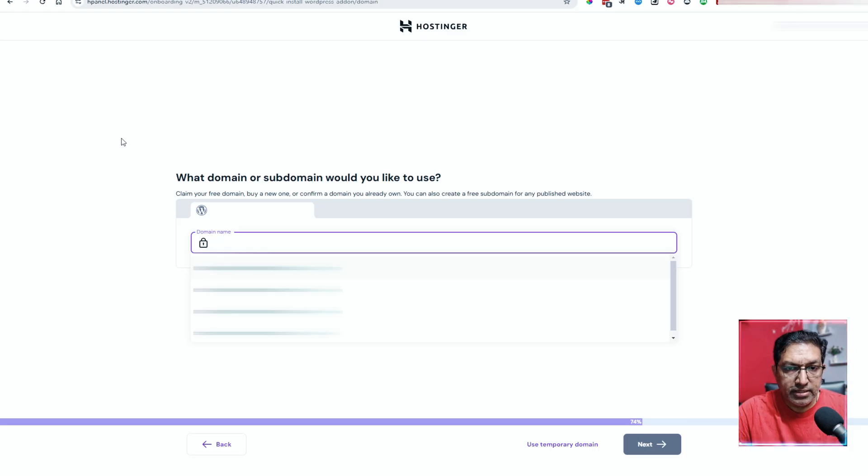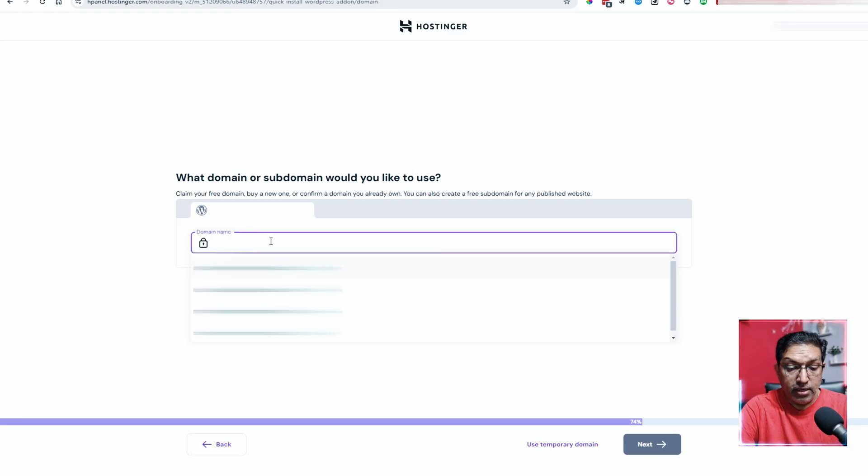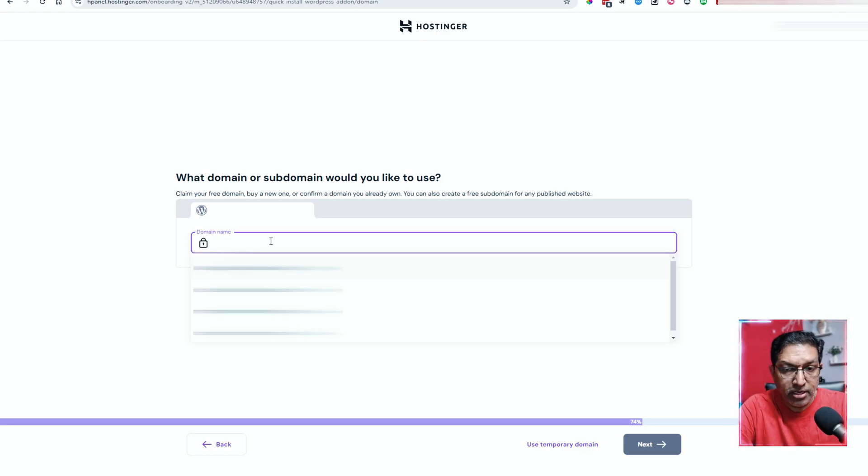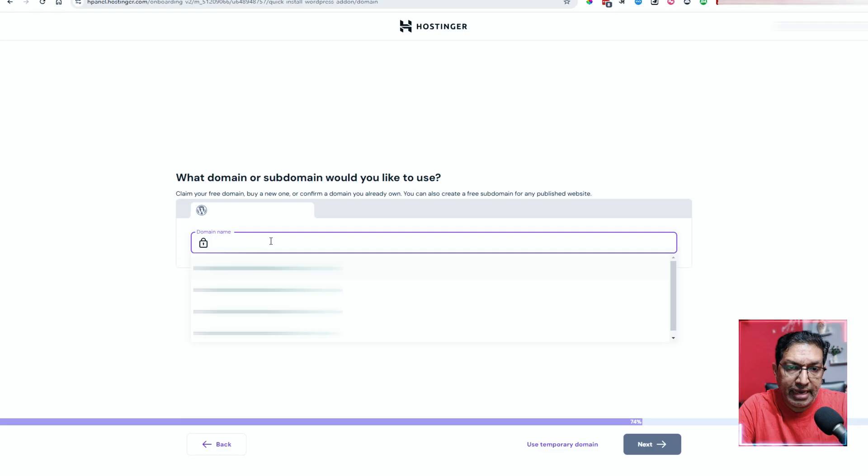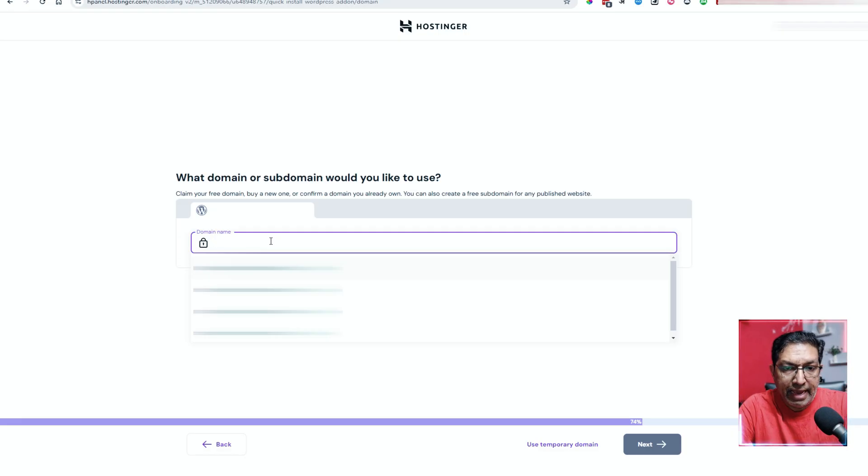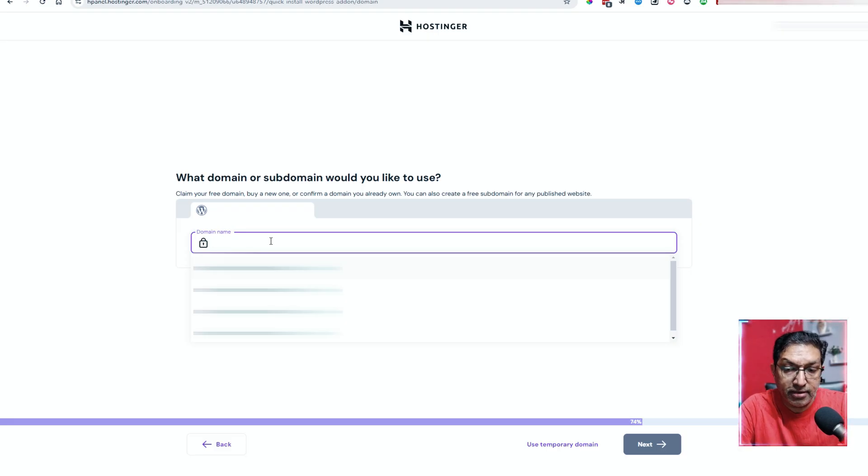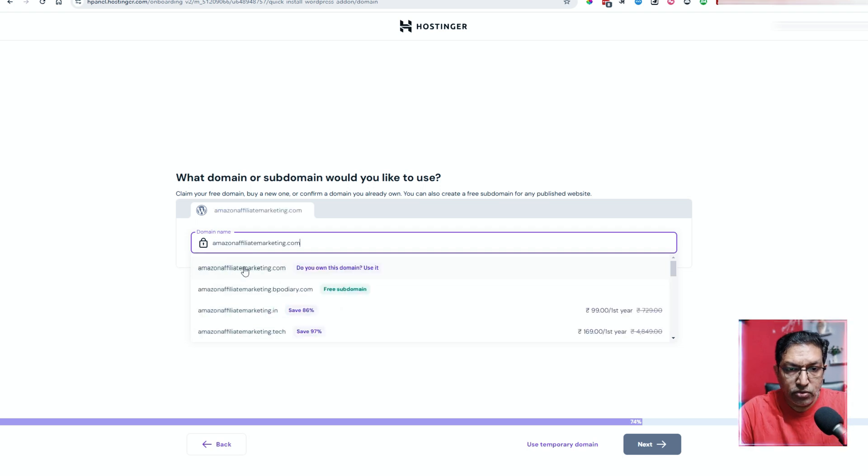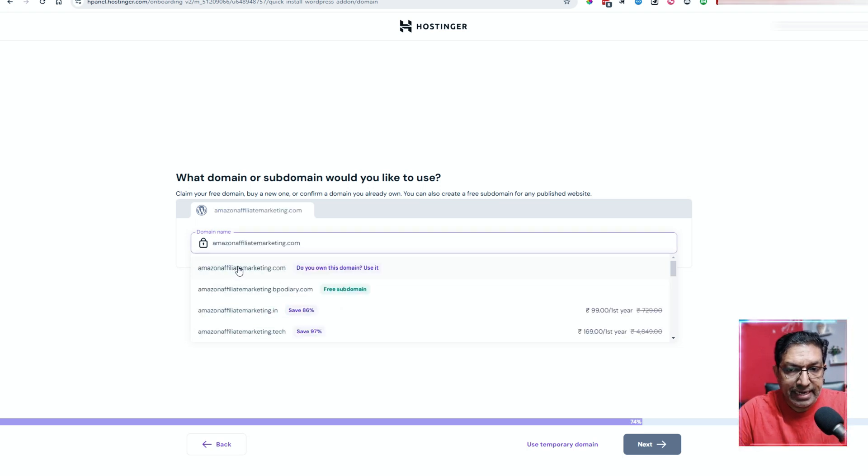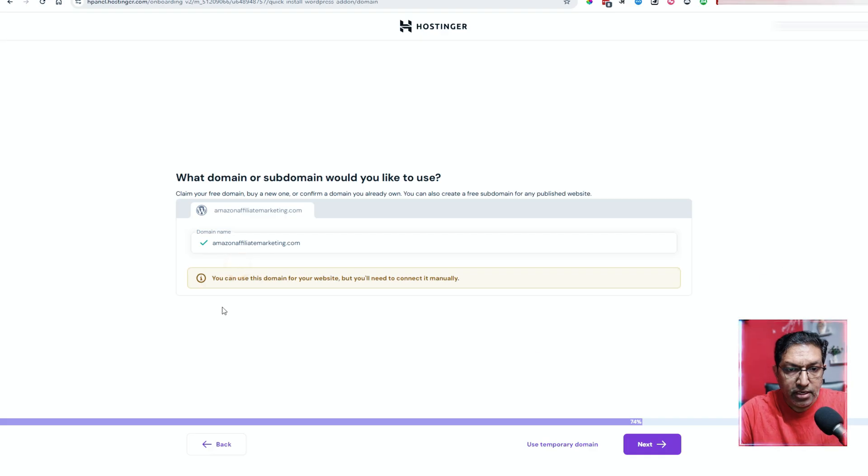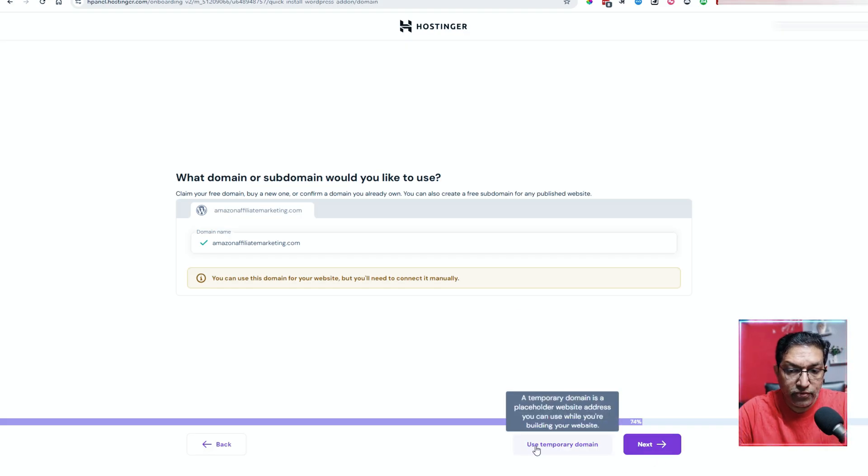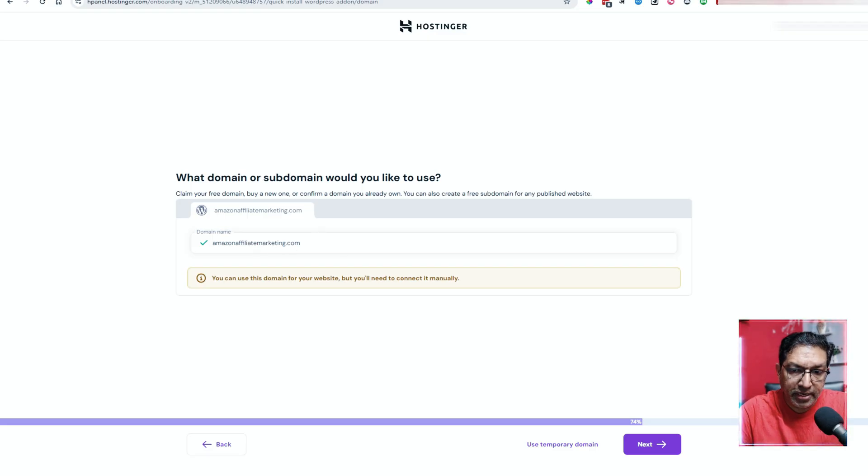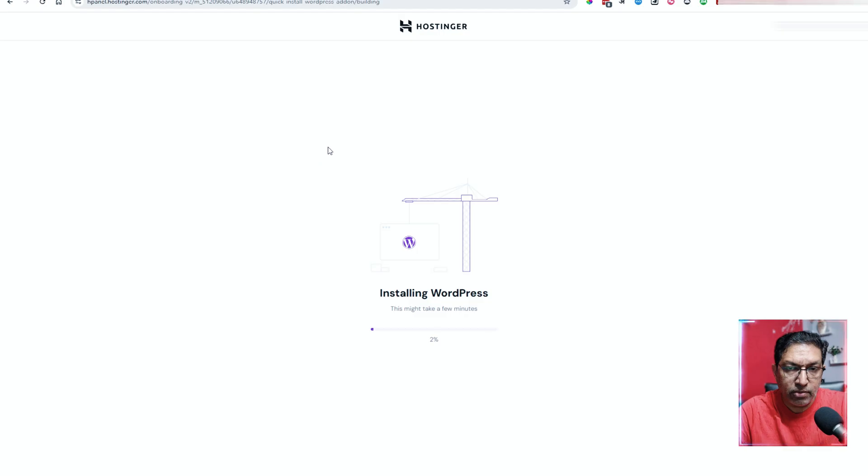It is asking me what is the domain that I would like to use. Let me enter the domain name. If you already have a domain, you can always enter the domain name here or if you don't have a domain name, you can buy the domain and then map it here. But if you don't have one, you can just enter a name and Hostinger will create a temporary website which can then map to whatever domain you have. I've clicked on temporary domain because I want to install it on a temporary domain.